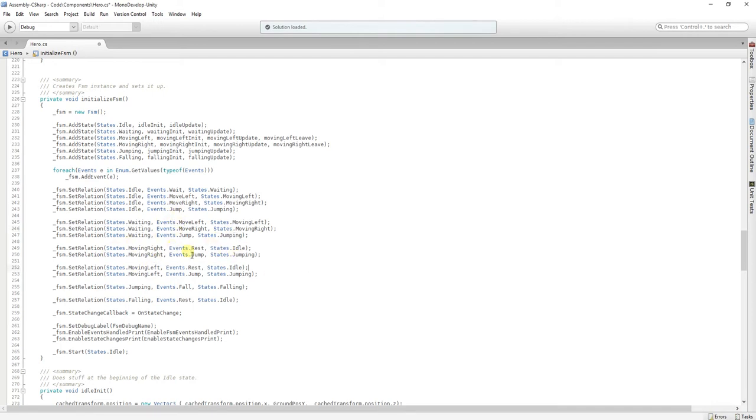And when you are moving, you can go to idle using the rest event, and you can go to jumping using the jump event. But you cannot go to waiting, or you cannot go to the falling state.